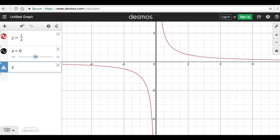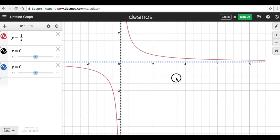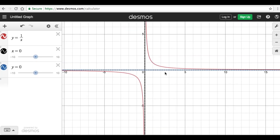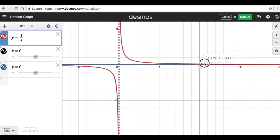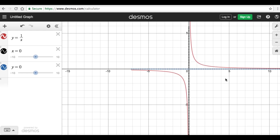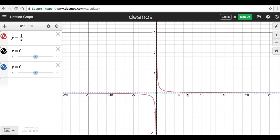Besides the vertical asymptote, we also have a horizontal asymptote with equation y = 0. We can change the color to blue and make it a broken line to denote that it is an asymptote. The graph gets closer and closer to the horizontal asymptote — the blue line — but will never touch it. The same applies to the other branch: the graph gets closer and closer to the horizontal asymptote but will never touch it, even as we zoom out.